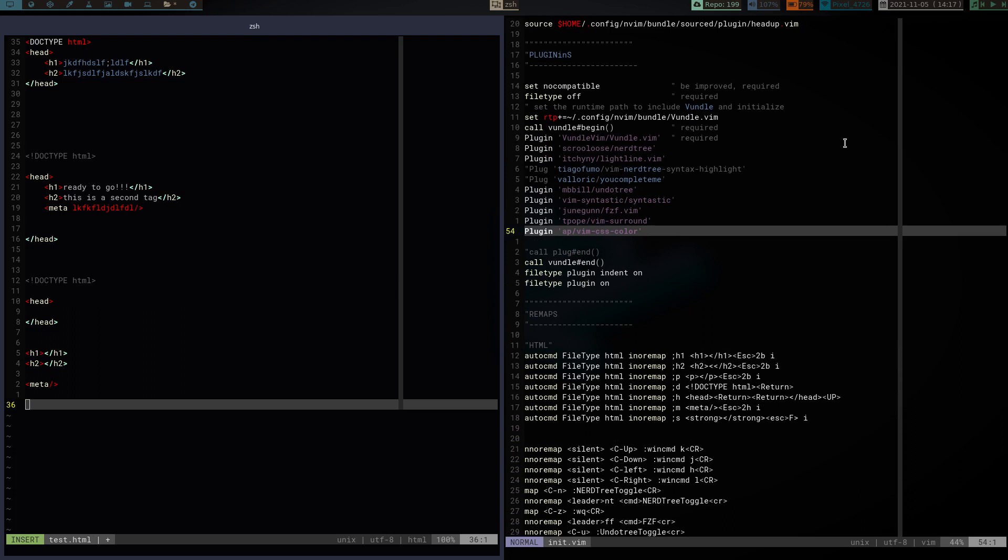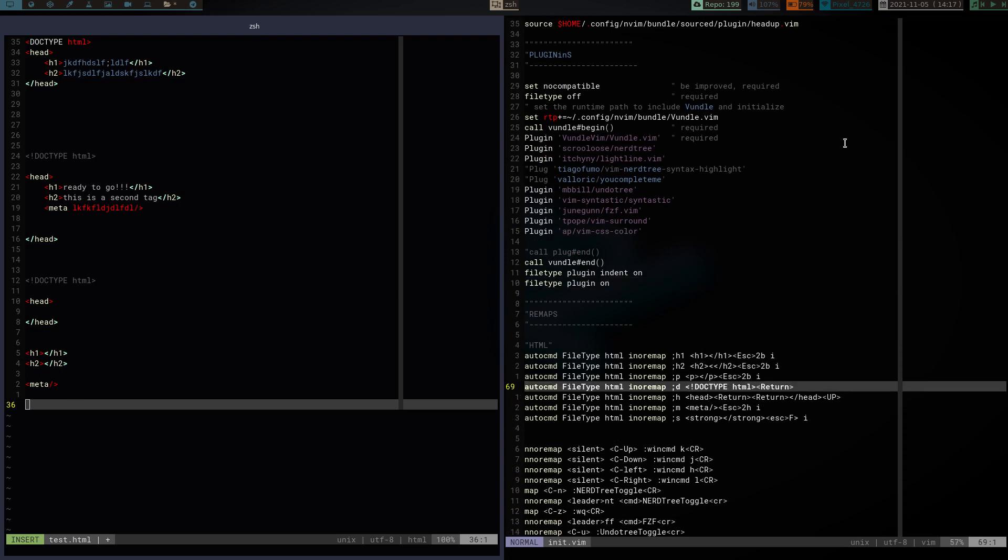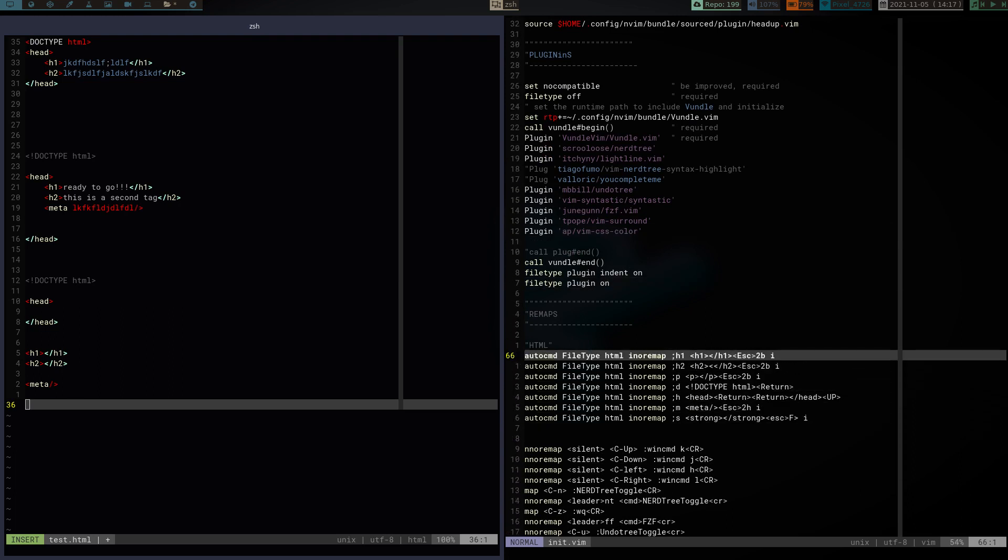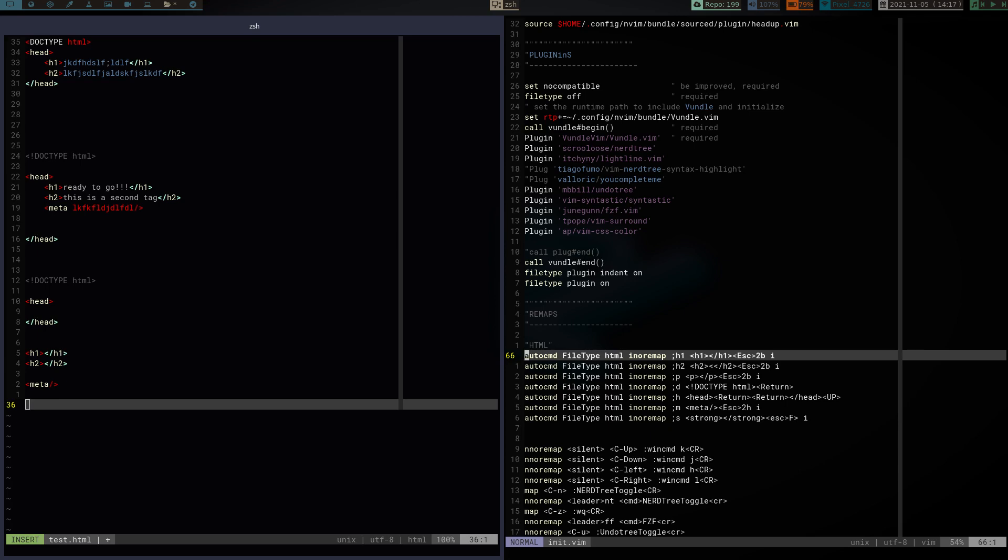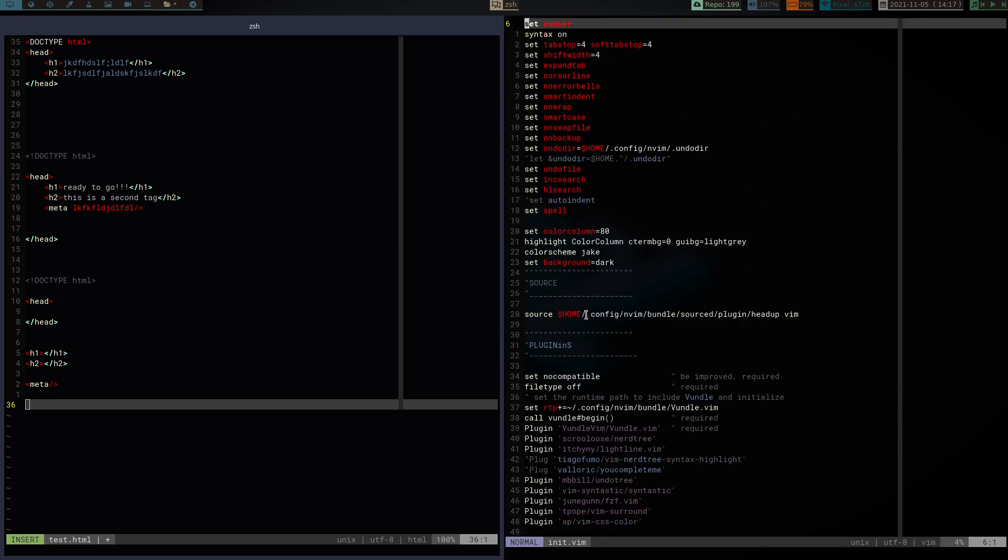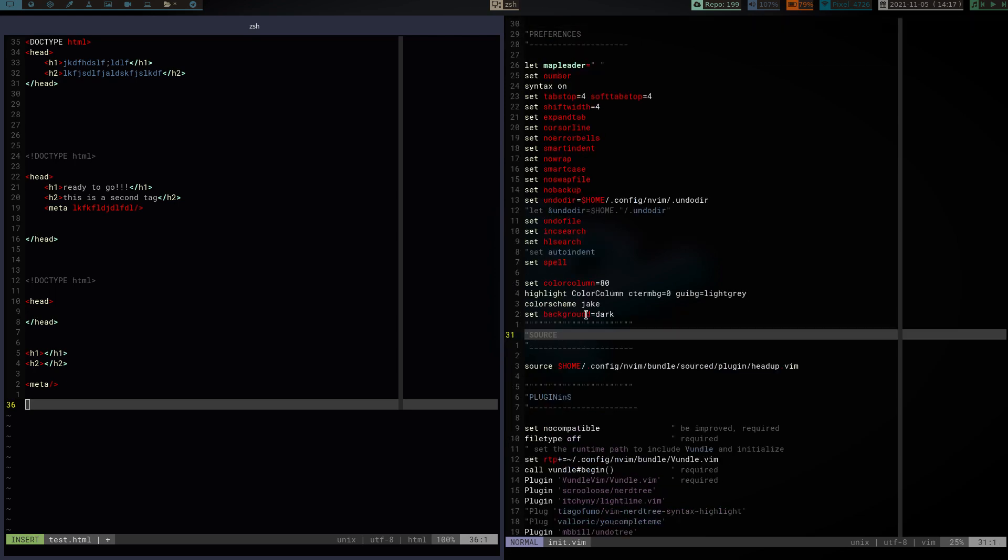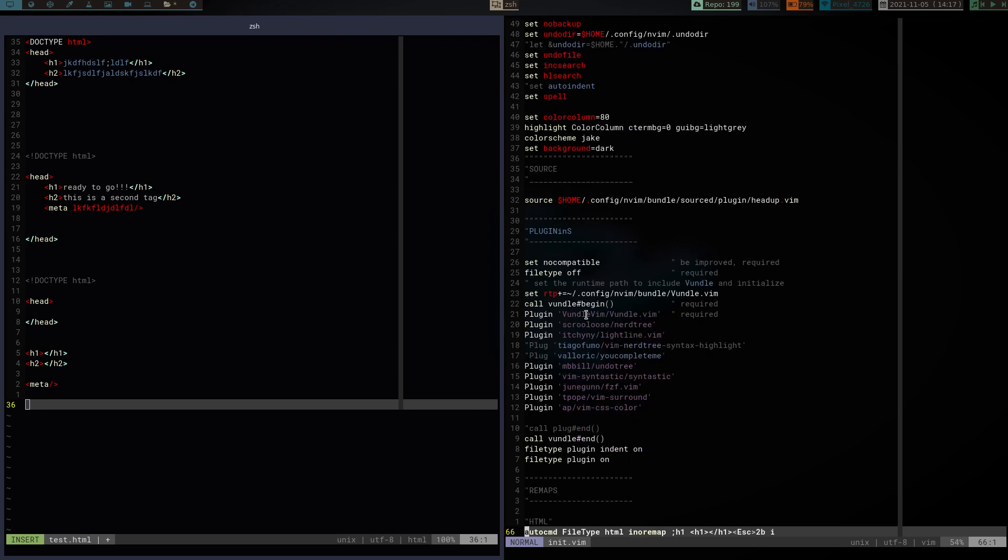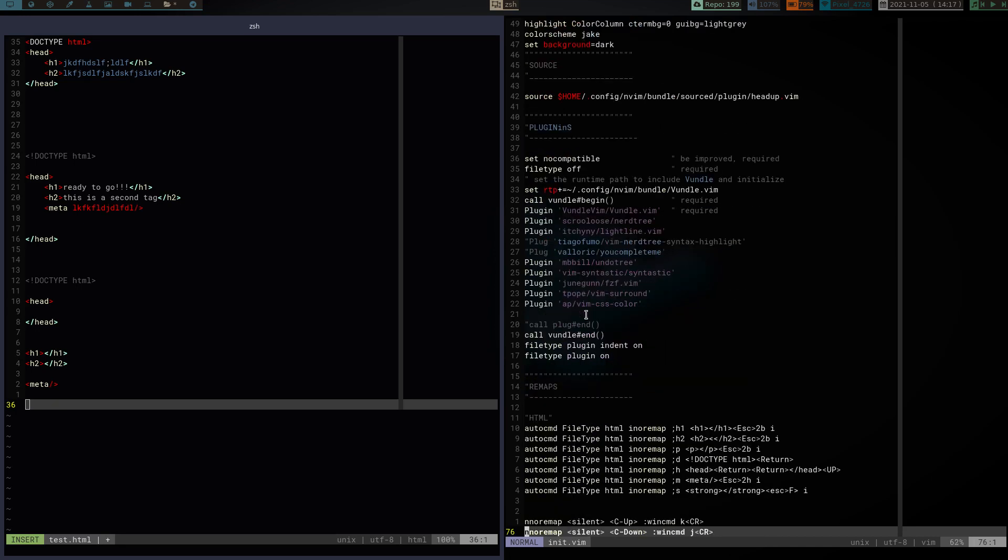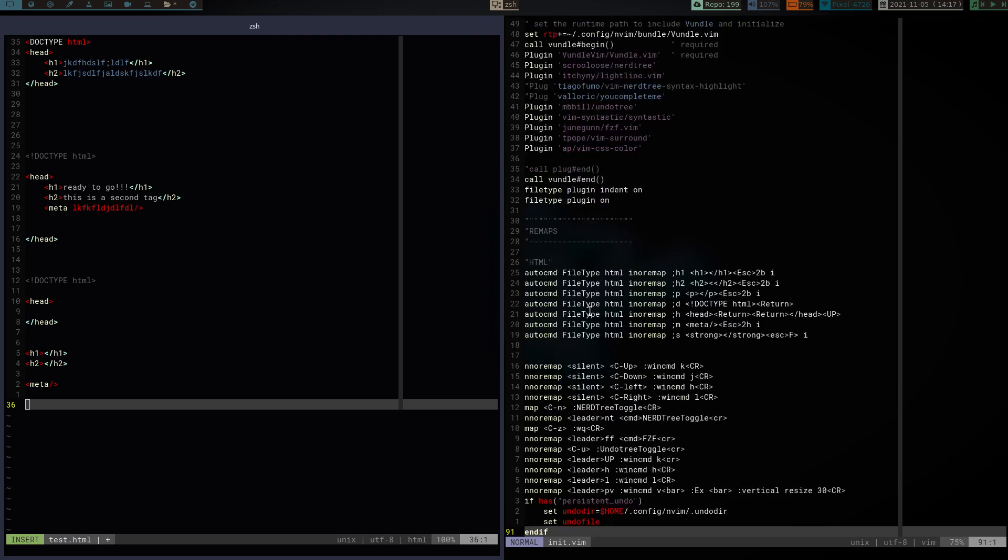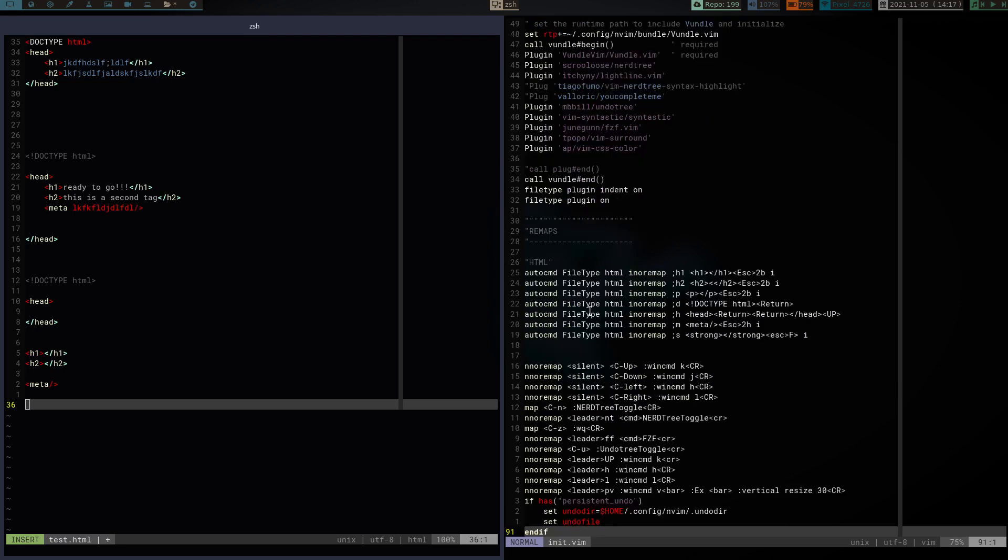So, basically, what I have set is right here in this HTML section. I have it set auto command file type HTML. You're going to have to have a few plugins. You're going to have to have the file type plugin. And you're going to have to have, I believe the syntax plug. And I think that was it. File type plugin. File type indent. And the syntax, I believe, are what you need.